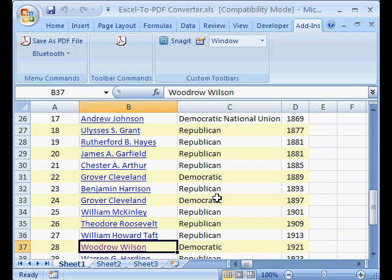Now, if you use a standard Excel-to-PDF converter, the links in the resulting PDF file won't work.